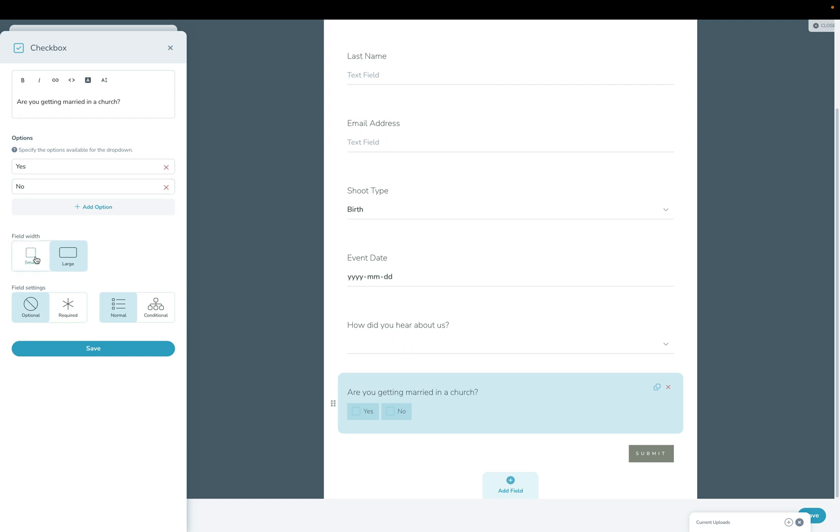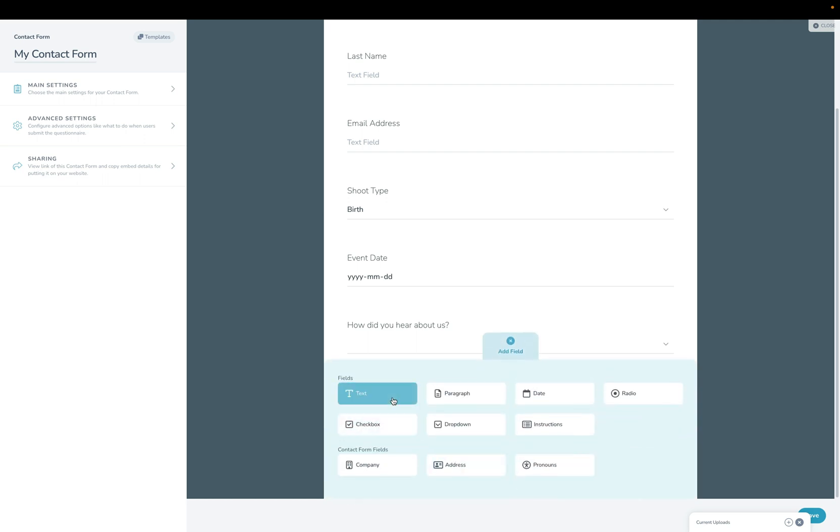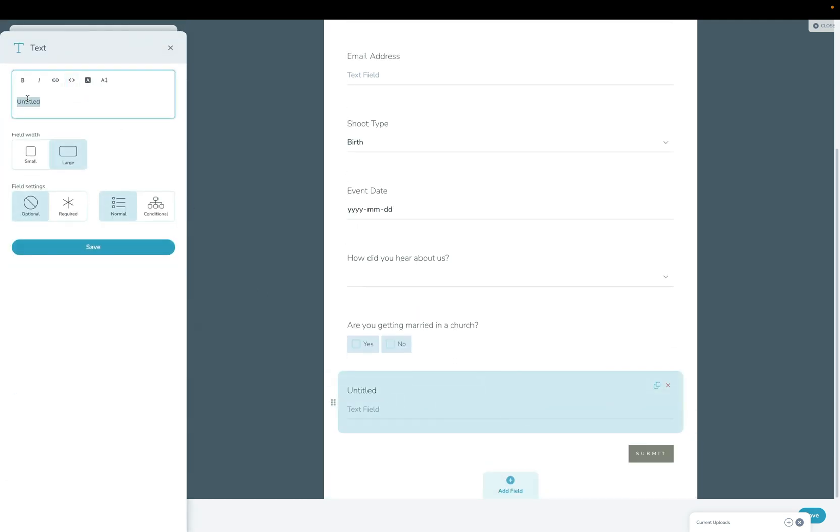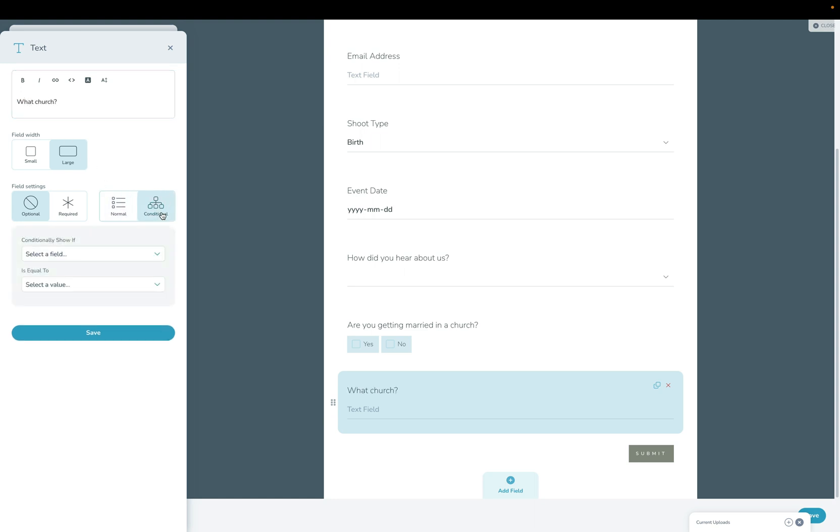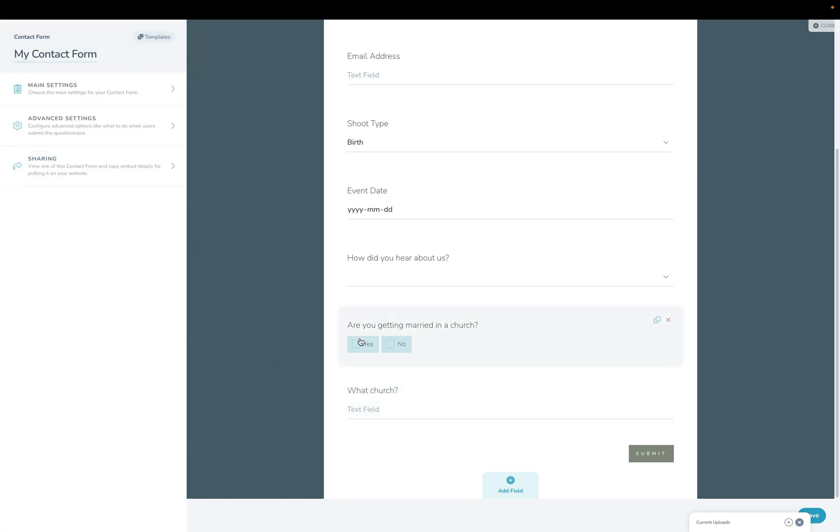For each of the questions, you can specify whether it is a small field or a large field. You can also make it optional or required, and then you can make it conditional, which is a really useful tool for getting more specific but only when it makes sense in a contact form. For example, I've just asked the question "Are you getting married in a church?" I can now ask a question "What church?" but only have it show up if they said yes beforehand.